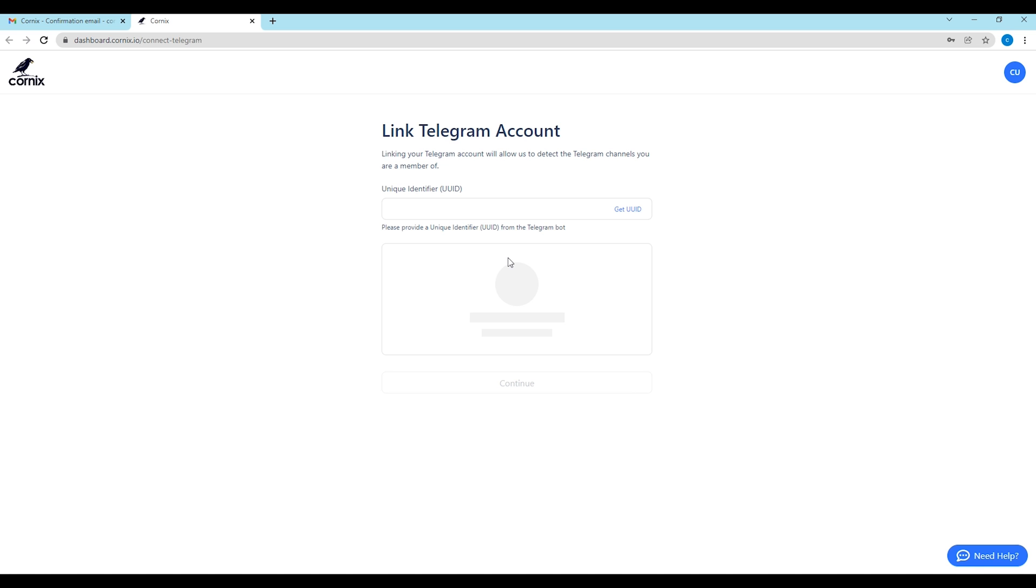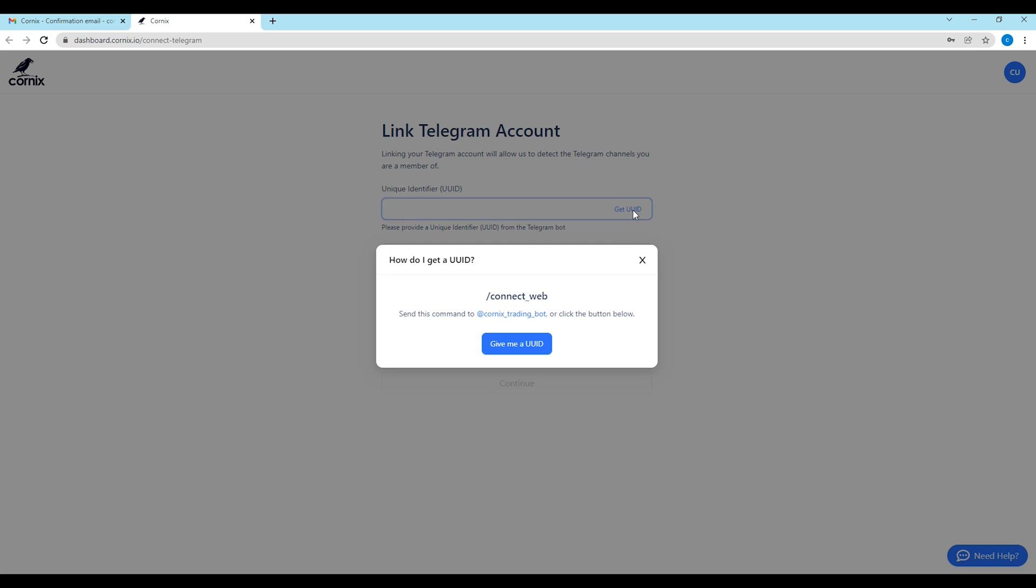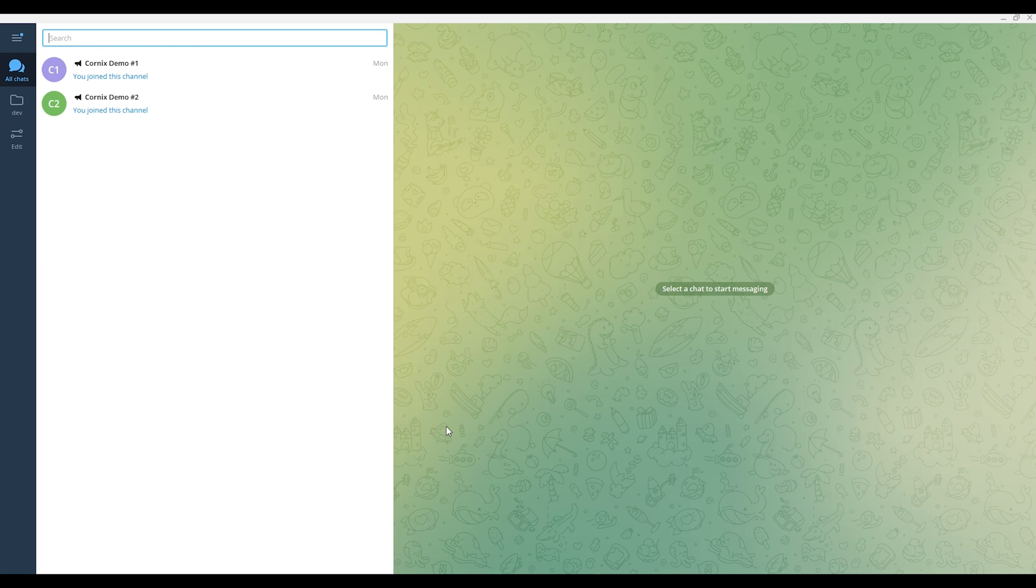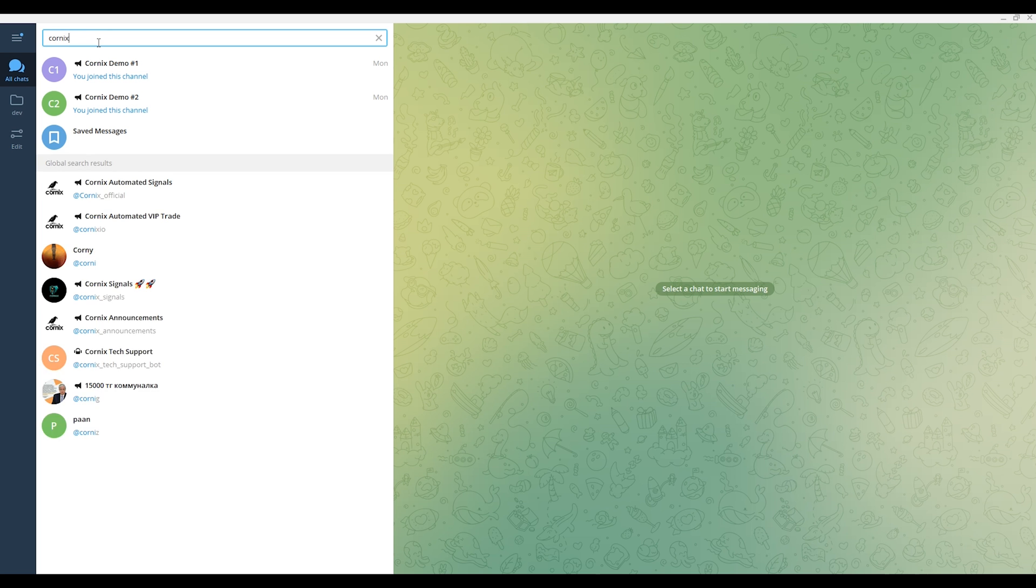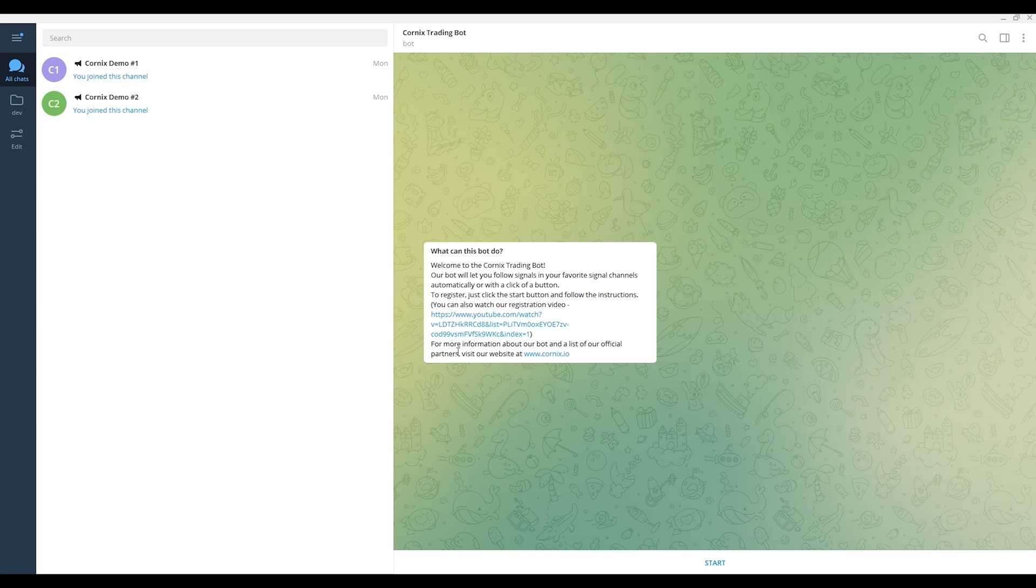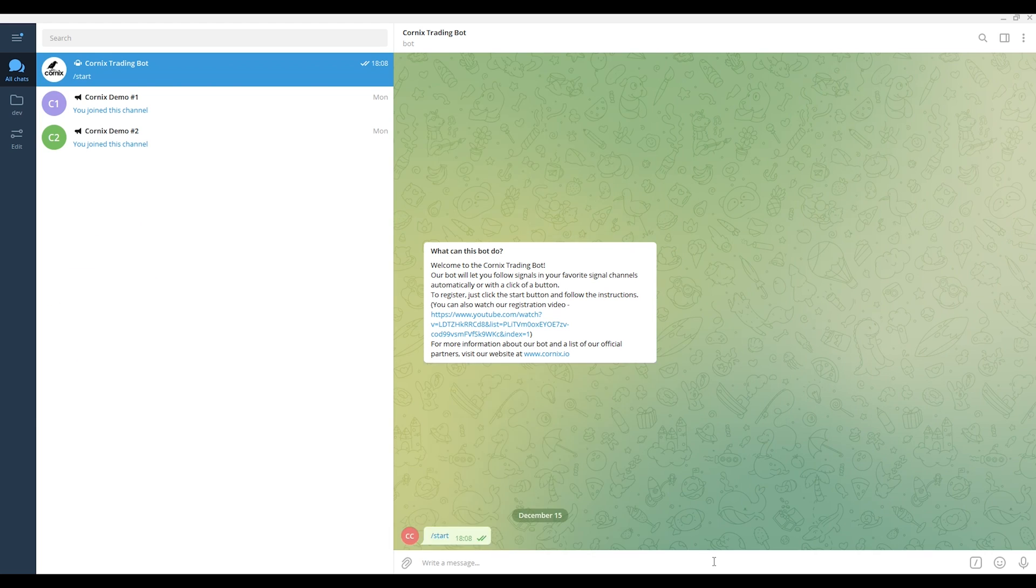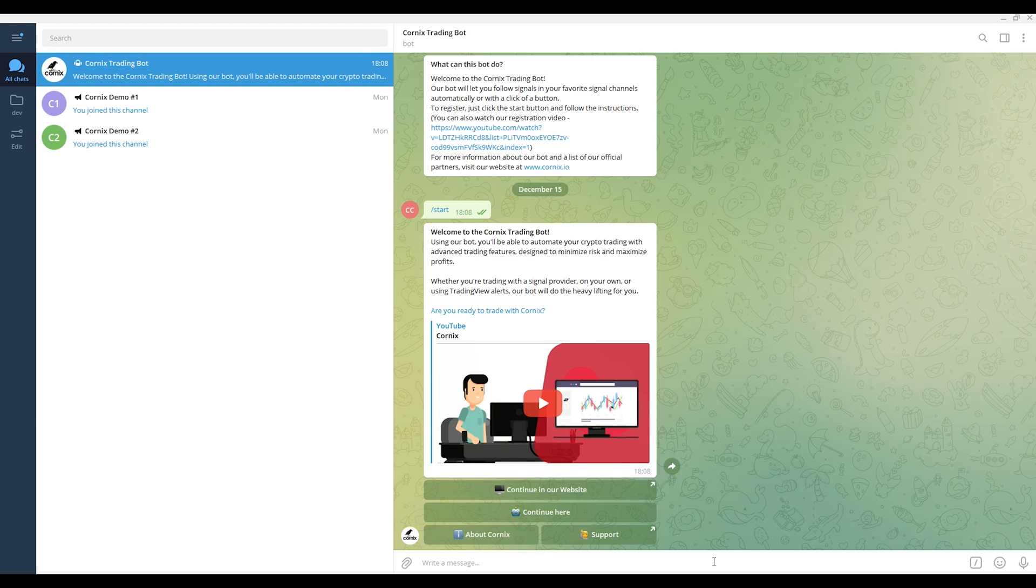If you started the process directly from the website, click the get UUID button, copy the connect web command, go to your conversation with the bot, click start and send the command to the bot.